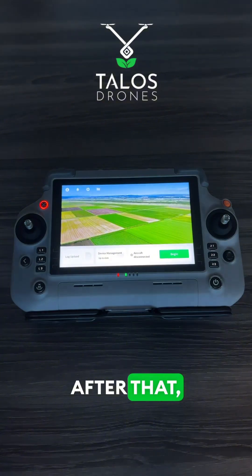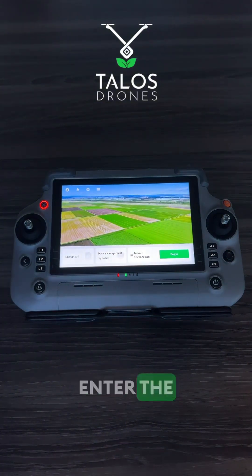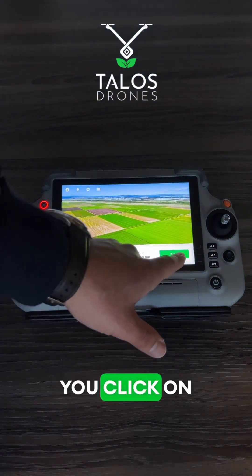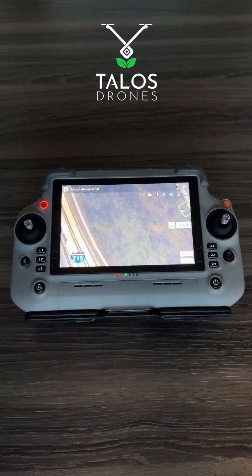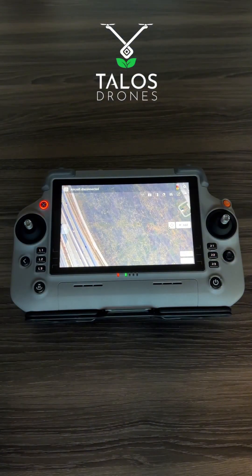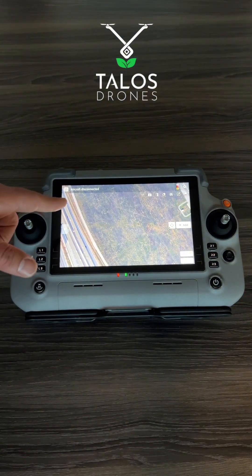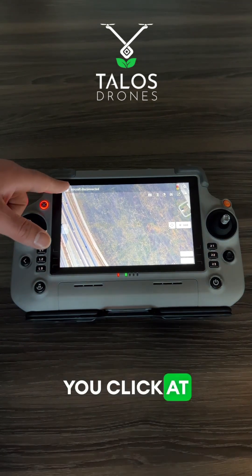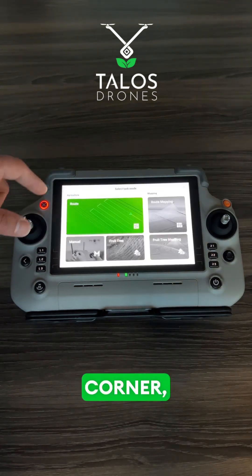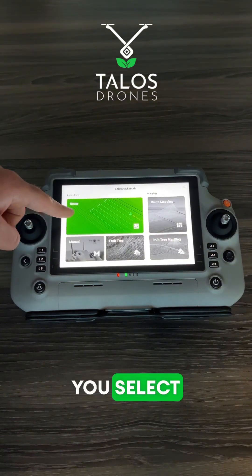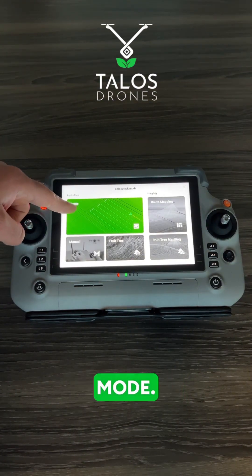After that, when you enter the ground station, you click on begin. You click at the top left corner and you select the RAT mode.